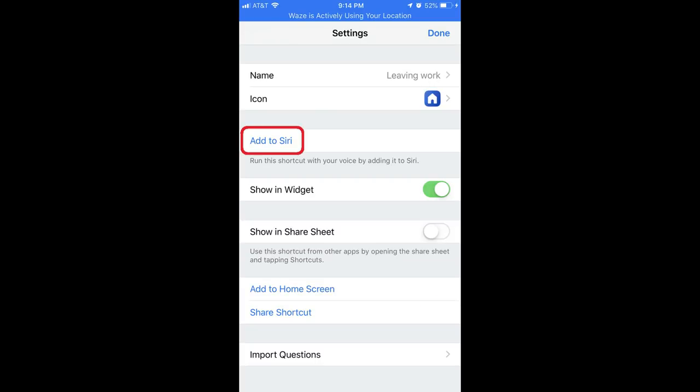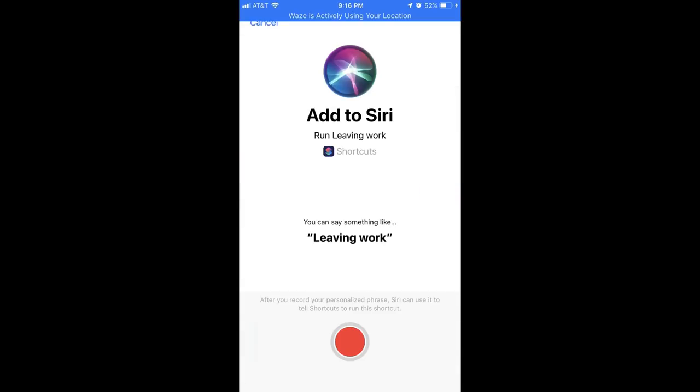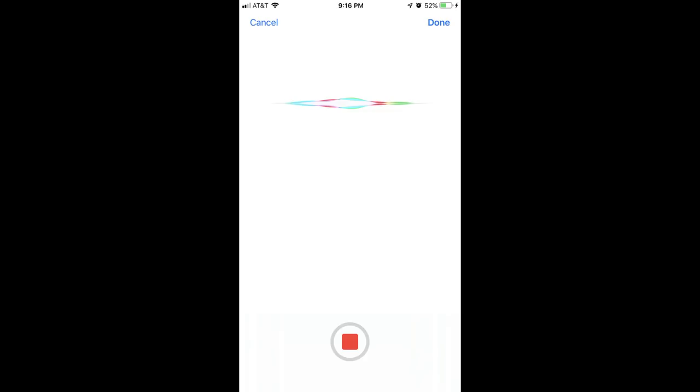Step 14: I'll tap Add to Siri on the Settings screen so that I can launch my shortcut workflow by speaking a specific voice command to Siri. An Add to Siri screen appears, with a suggestion for what you could name your shortcut workflow. Tap the orange button at the bottom of this screen, and then speak the phrase you want to use to launch your shortcut workflow.